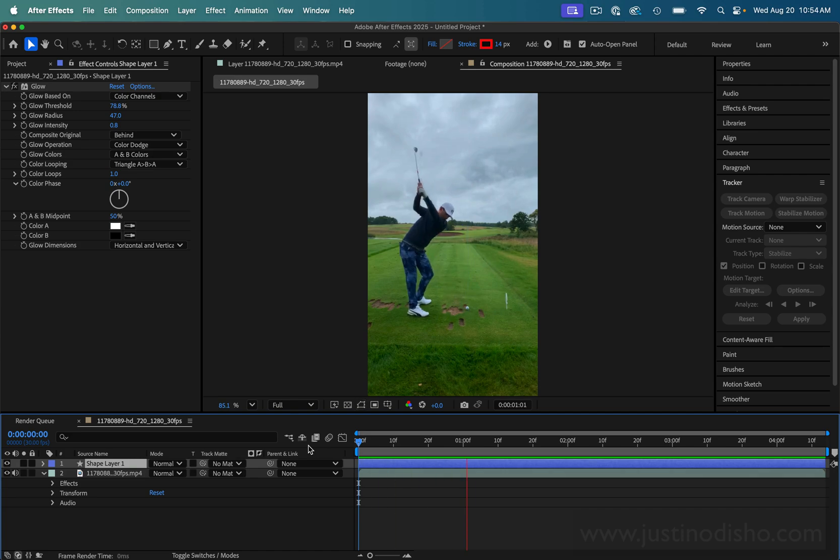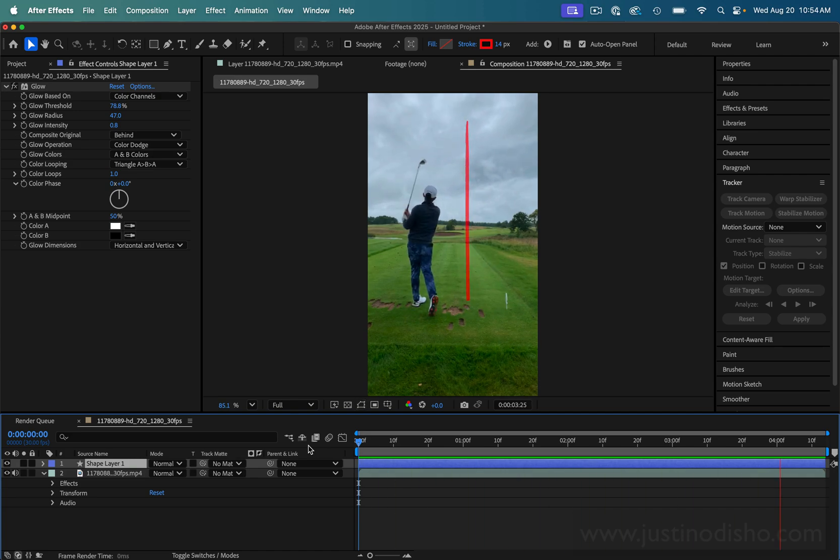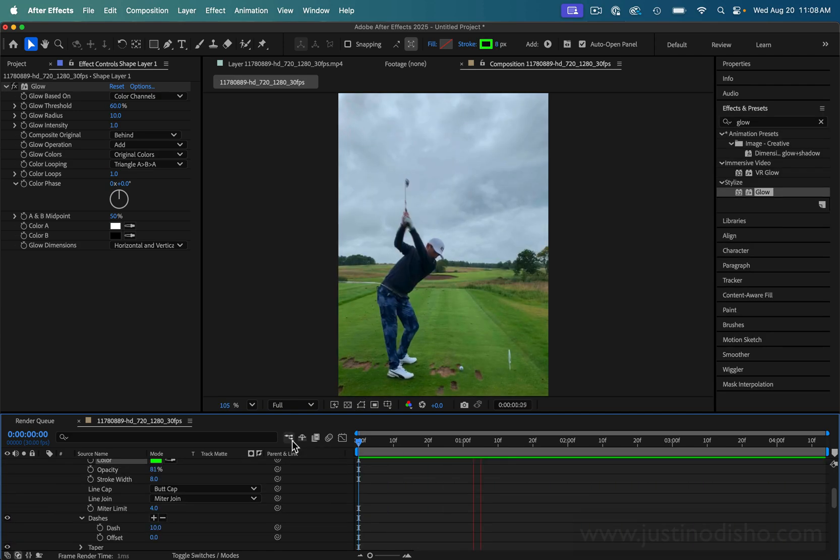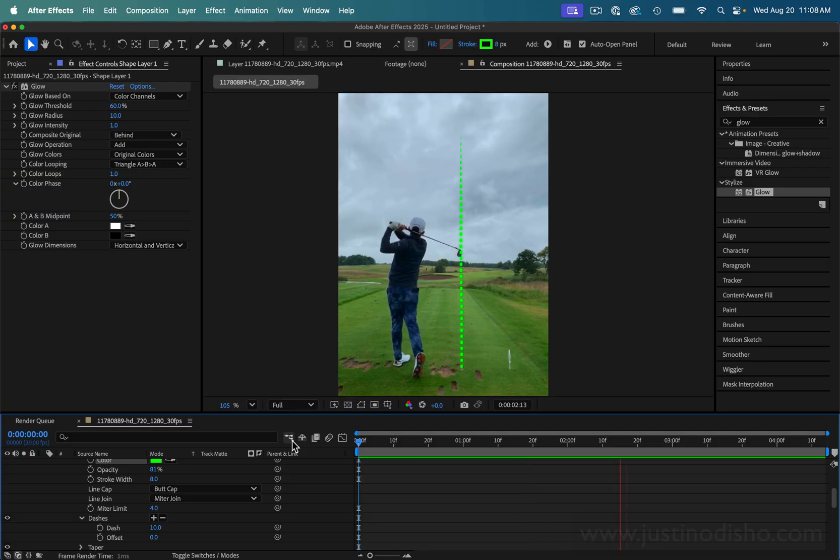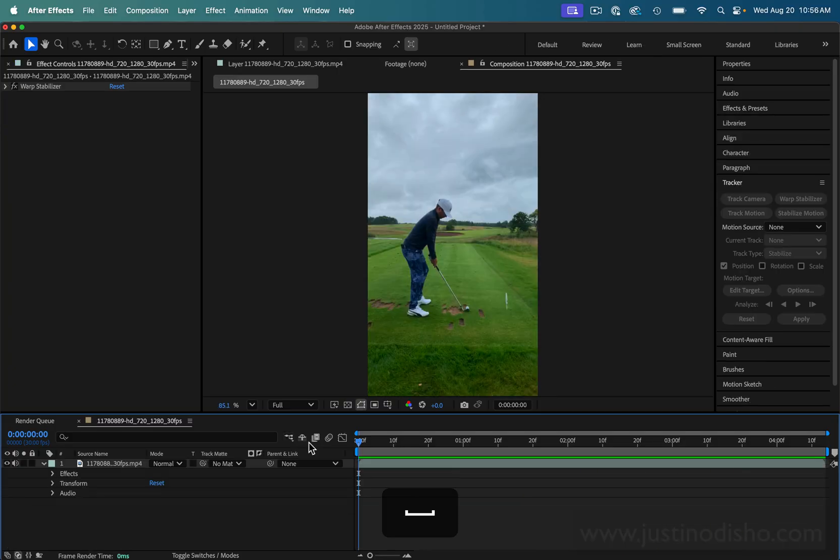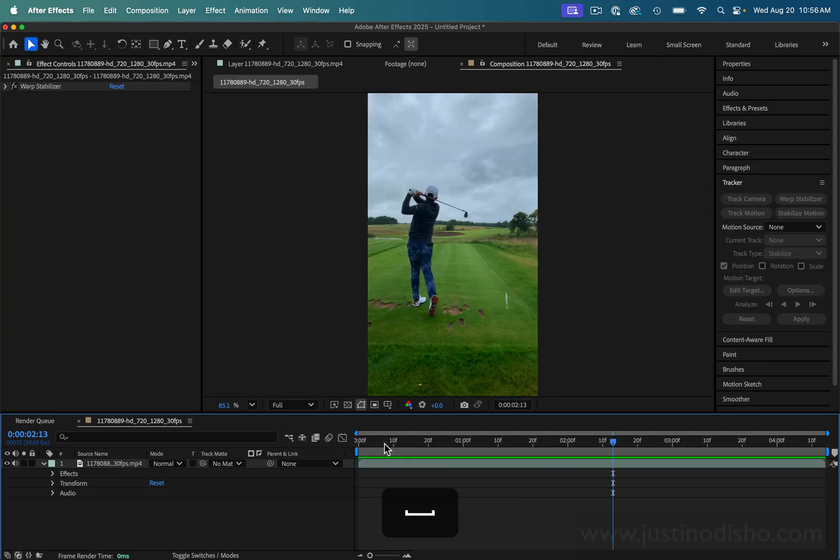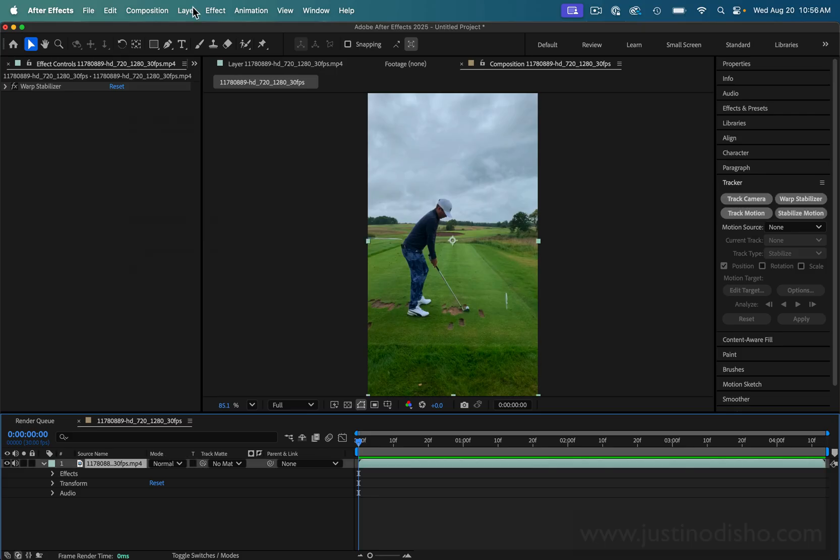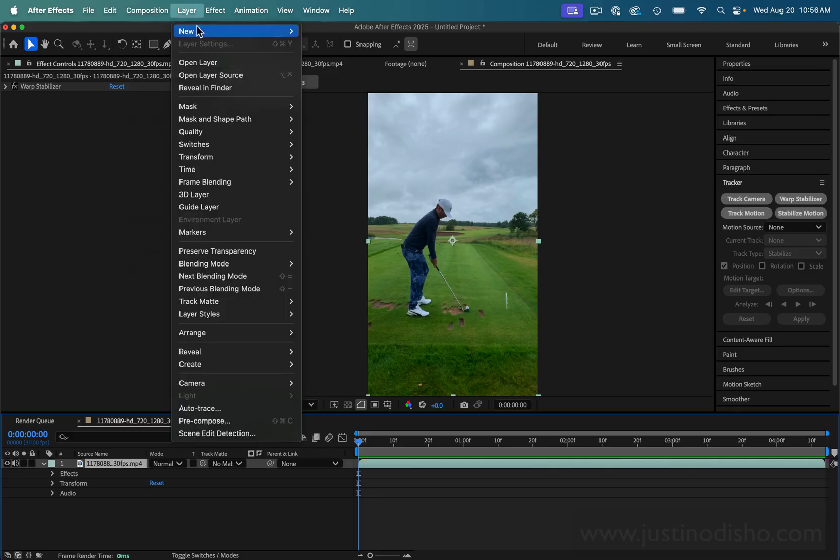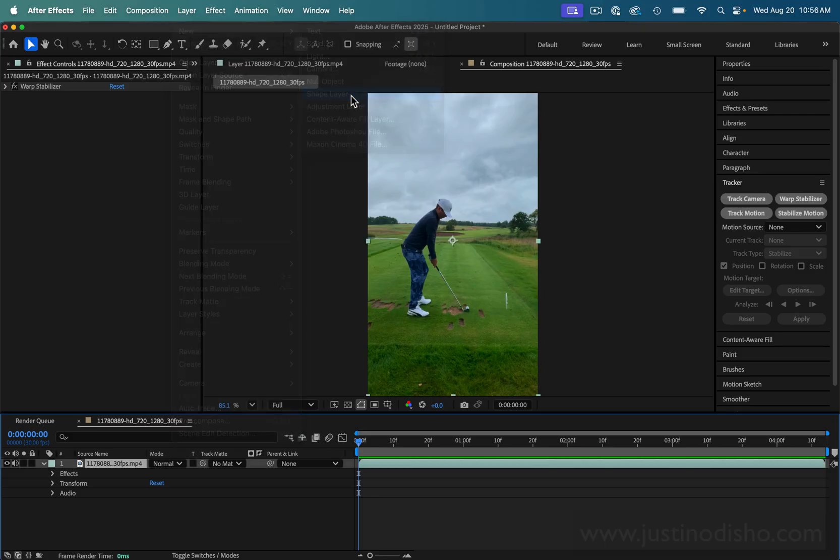Let me show you how you can make these cool golf tracer shots in Adobe After Effects and even put your own custom color and style onto it. For this example I'm going to use a nice stable shot so we don't have to do any 3D tracking or cameras, and I'm just going to go to Layer, New Shape Layer.